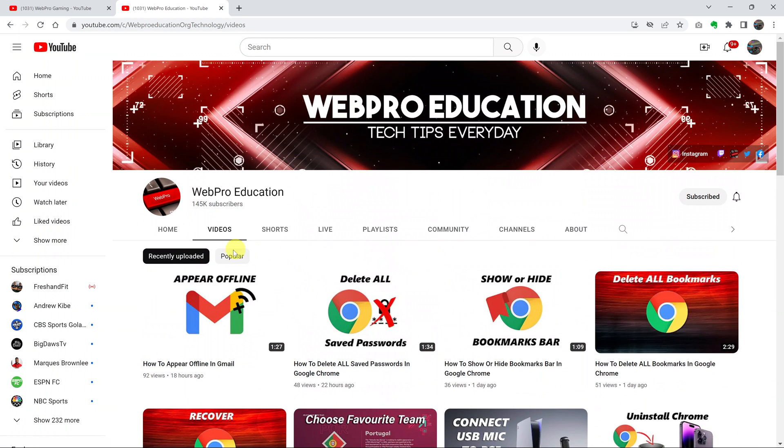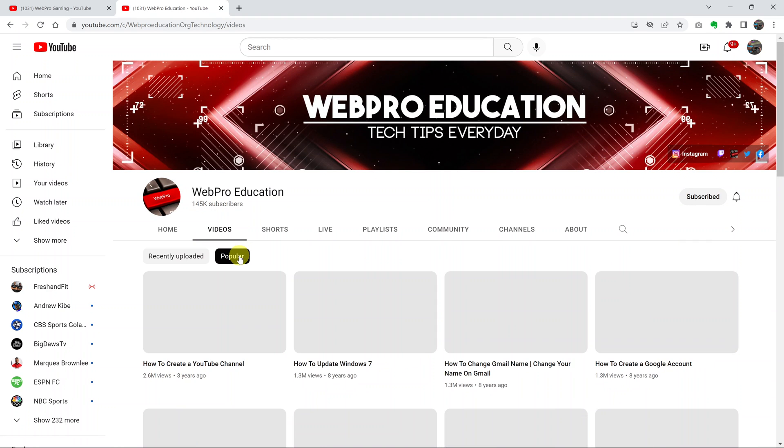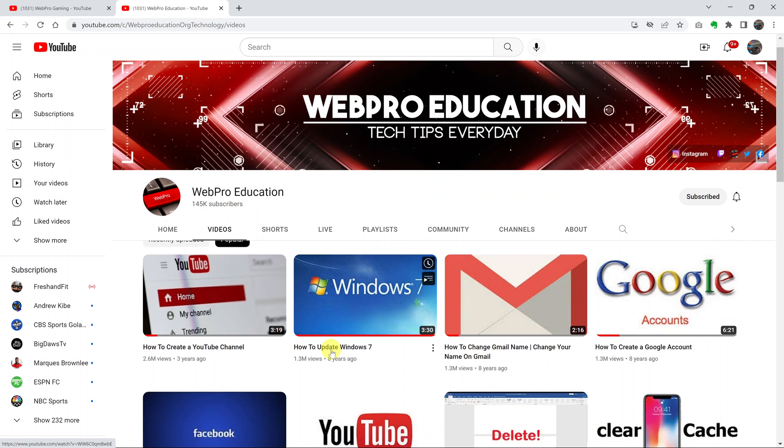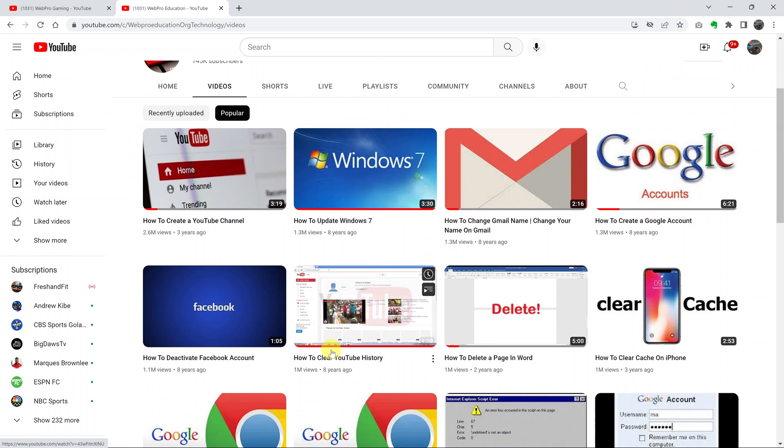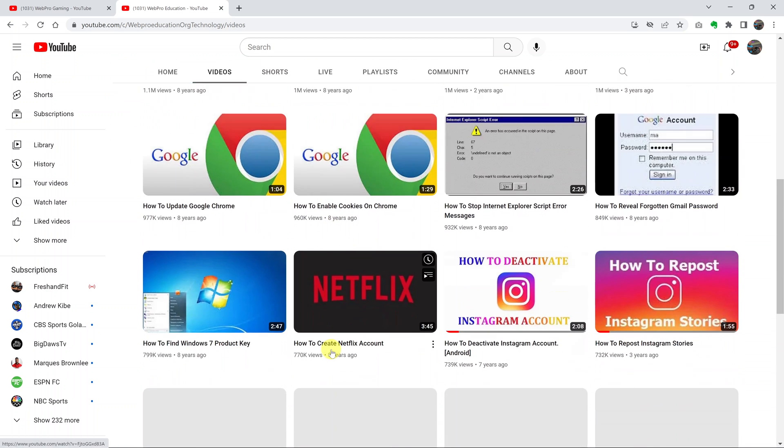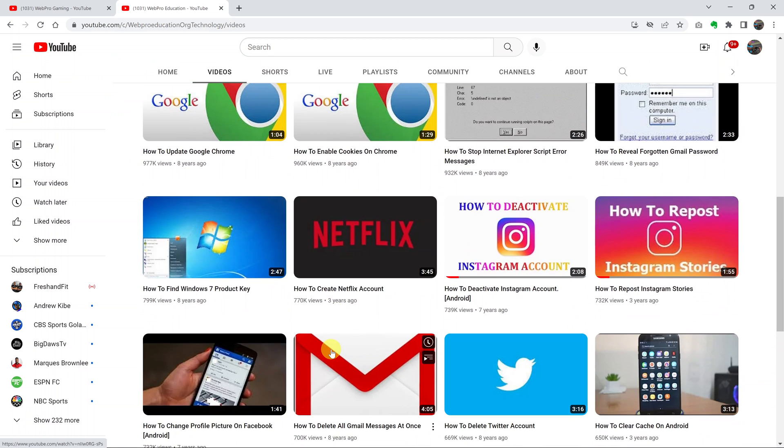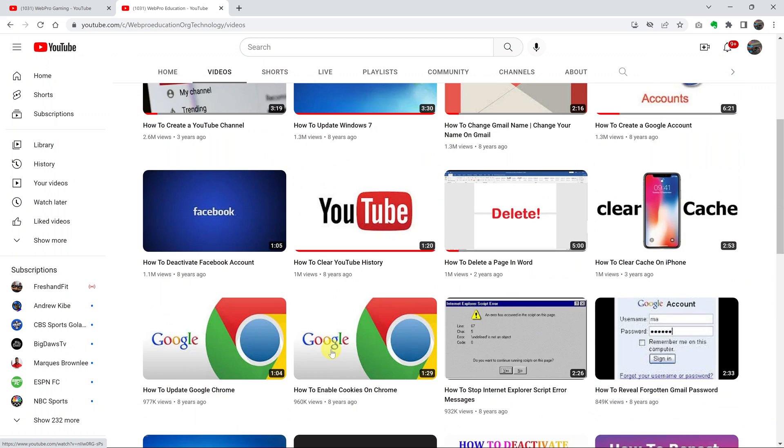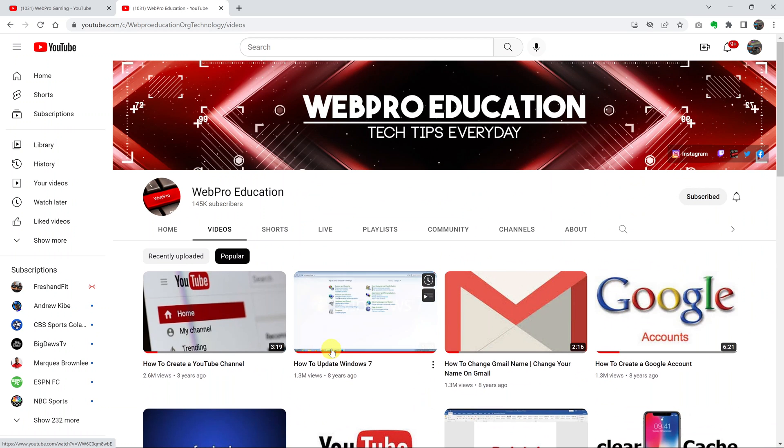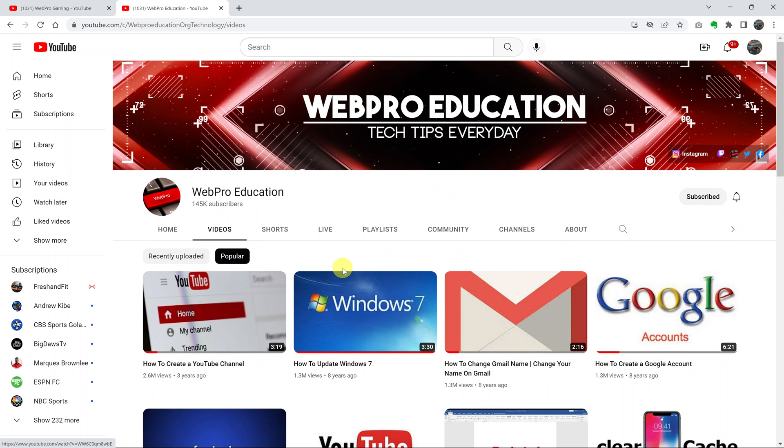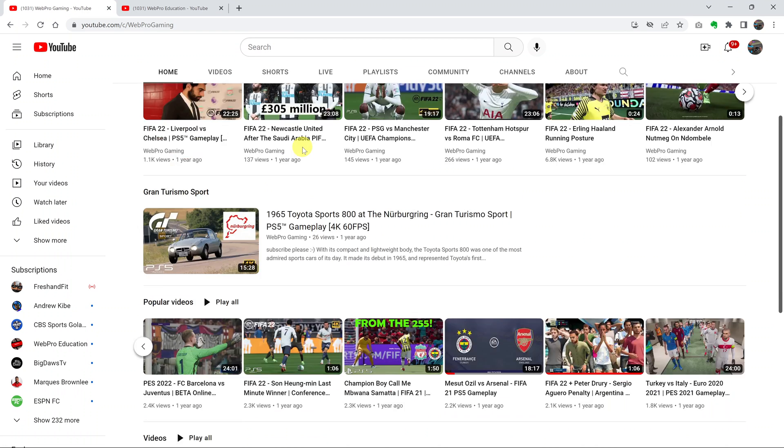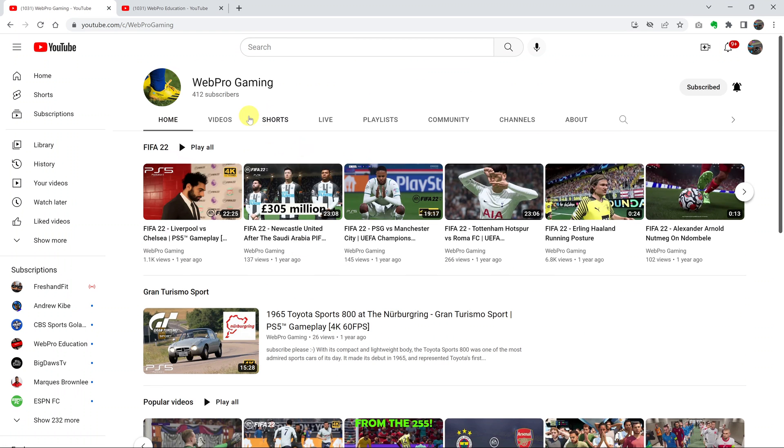But if you click on Popular right here, it's going to arrange all the videos according to the most popular or the one with the highest views going down to the one with the lowest number of views. So you can actually see the most popular videos of any YouTube channel, even the ones that hide the channel's most popular videos.